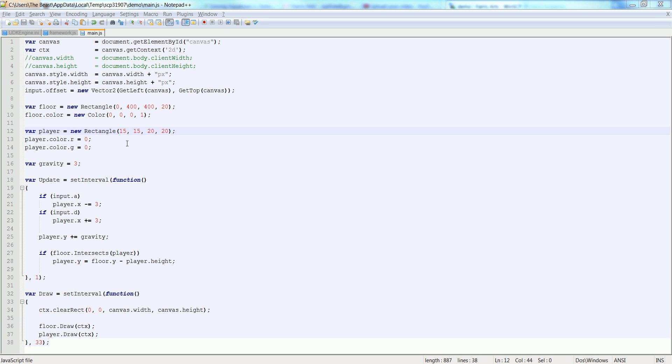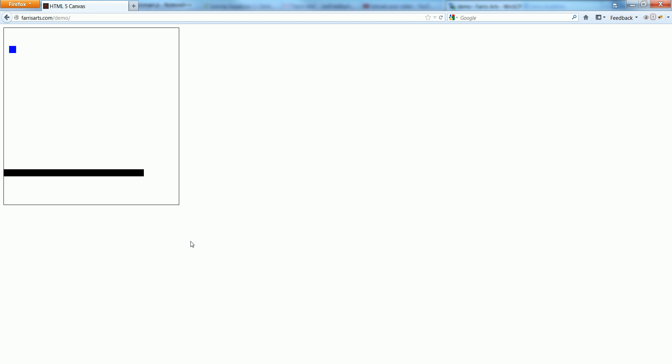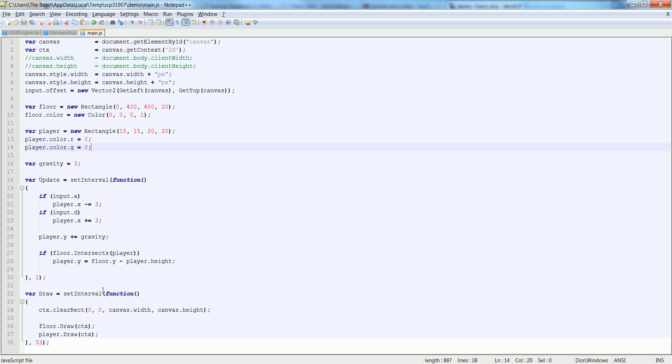So I wanted to continue on a little bit about what we were doing in the last video, where we had the box fall and we could move and collide with the floor. I wanted to continue with that and start by making a player class.